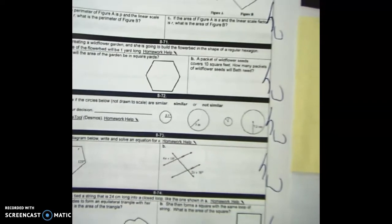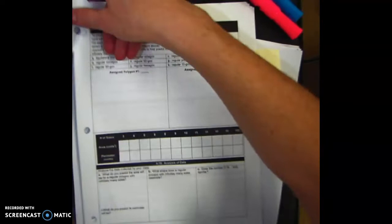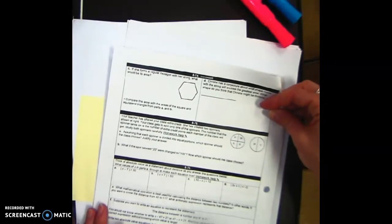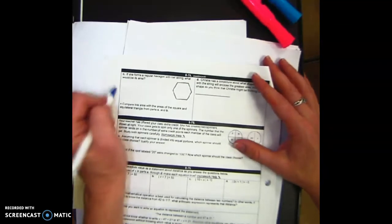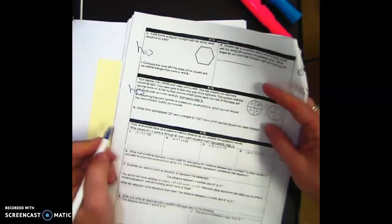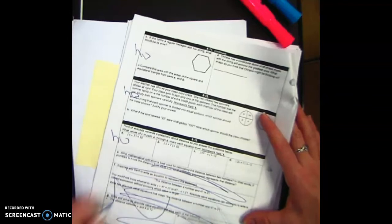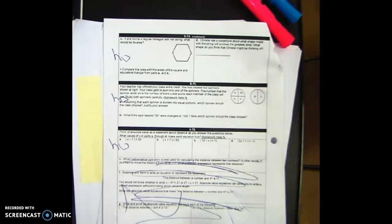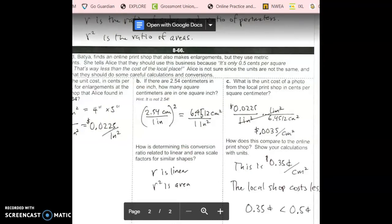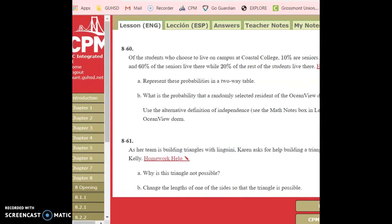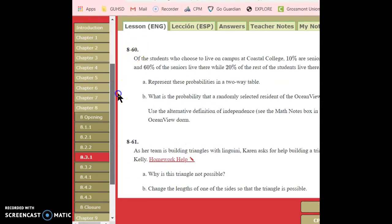For homework, you're doing that page. Let's turn the page — you can do this right now for homework, and this for homework as well. This is section 8.3.2, so you can come over here and go down to 8.3.